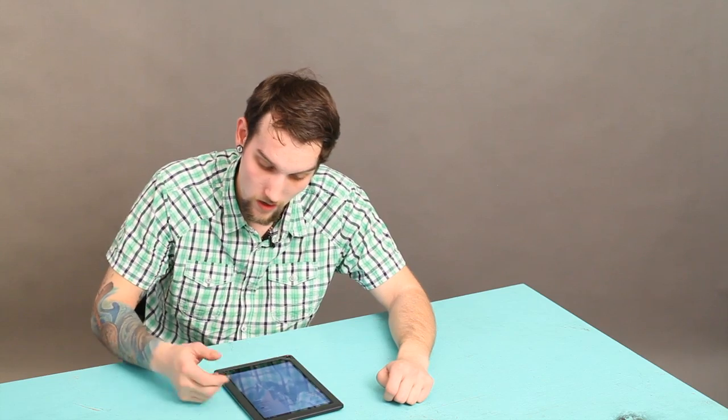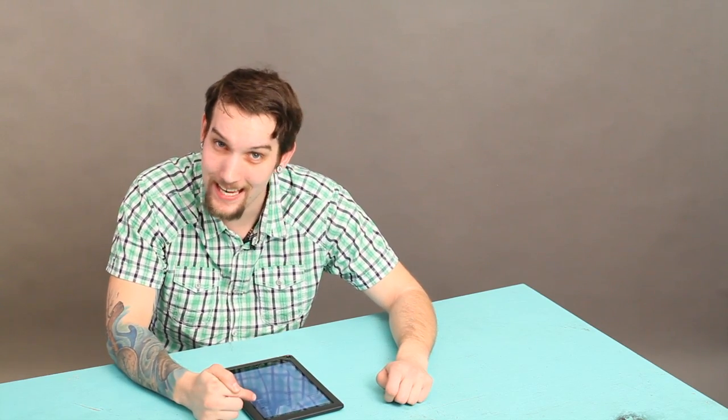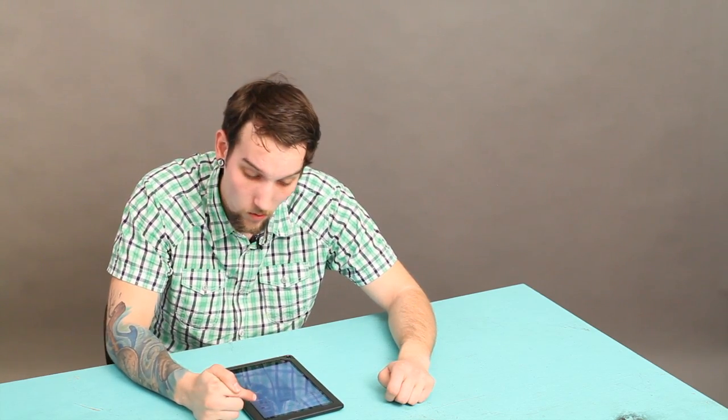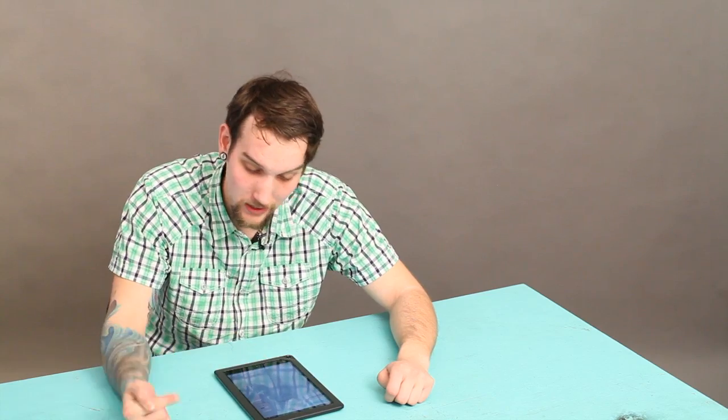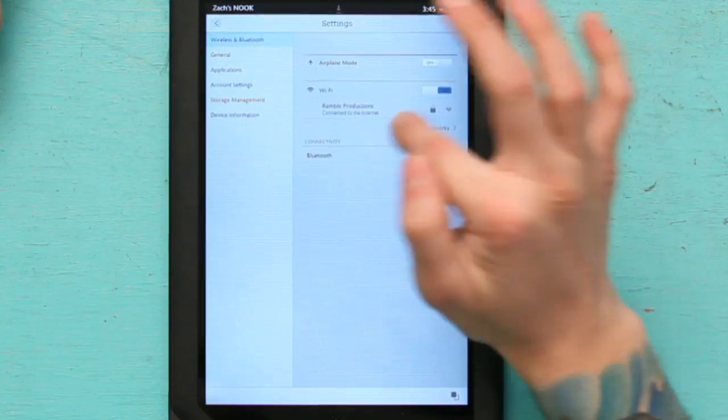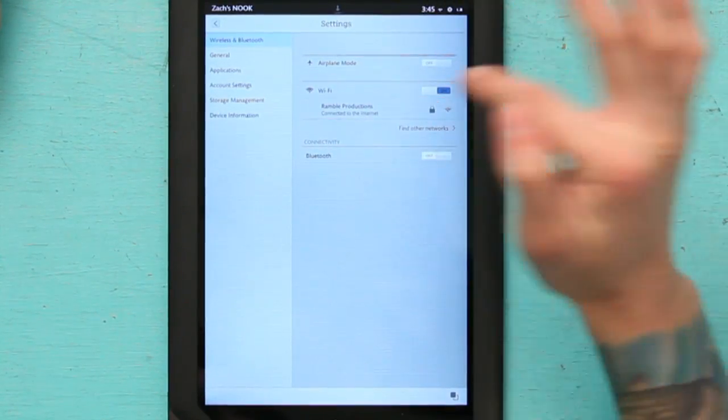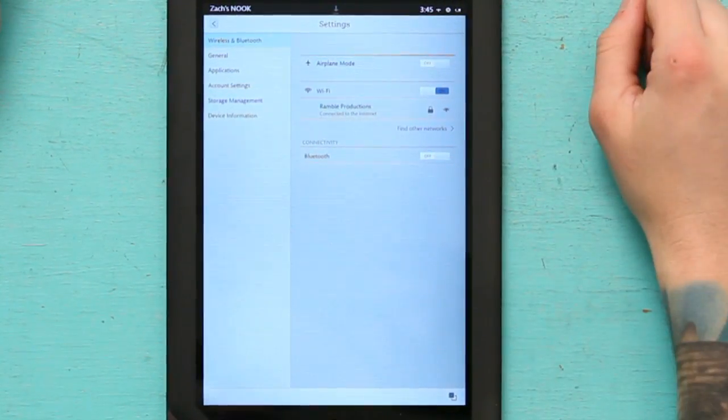You can just turn your Wi-Fi off if you don't want to access it anymore, or if you want to completely forget this wireless network, you can do that too.